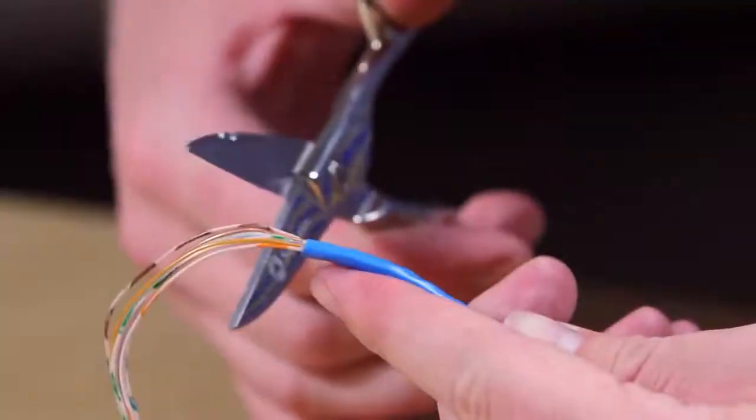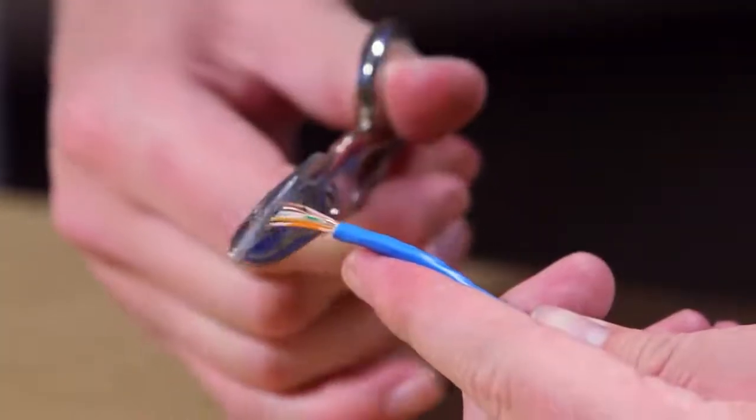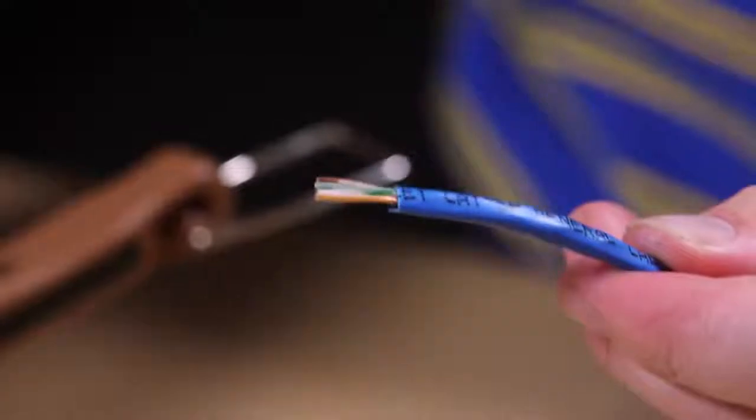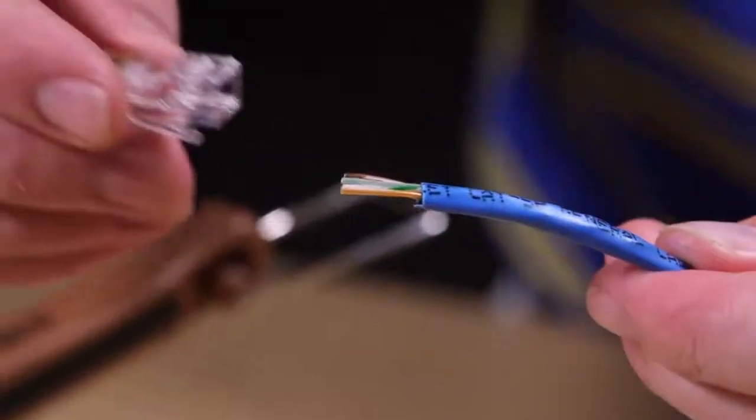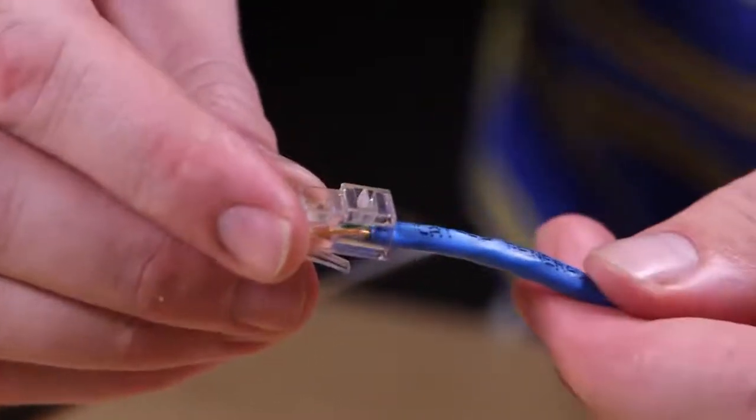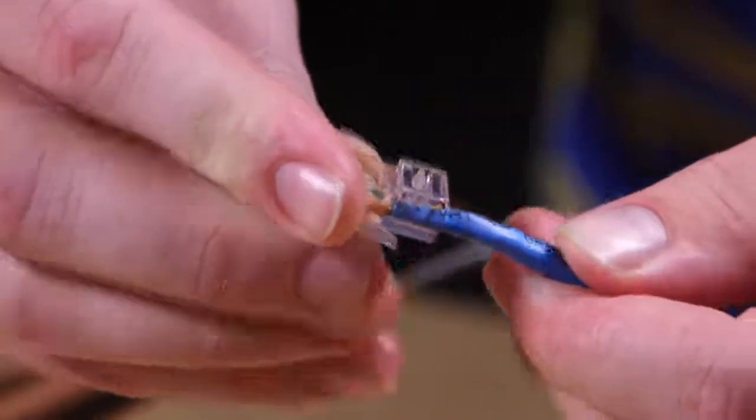Trim the wires to one half inch using a perpendicular cut. Then, insert the wires into the connector, making sure they maintain the color code sequence and are flush with the end of the connector.